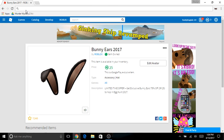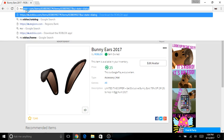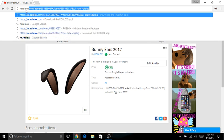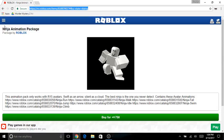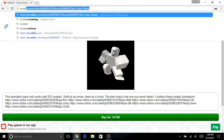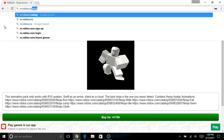Search m.roblox.com. Oh wait. Just search m.roblox. Oh, m.roblox slash catalog.